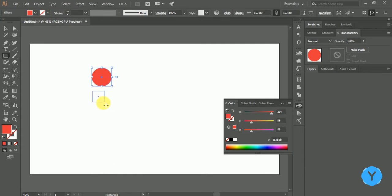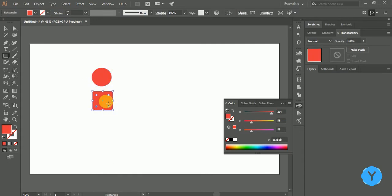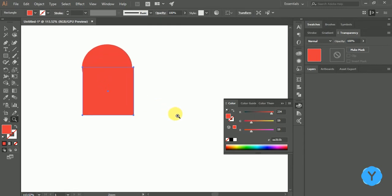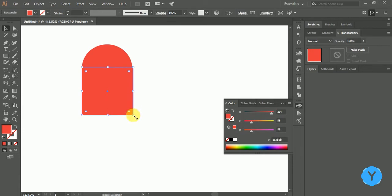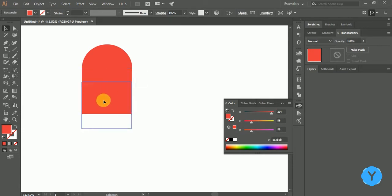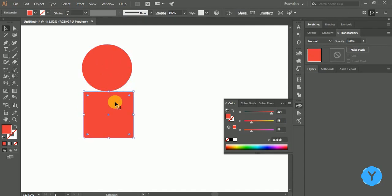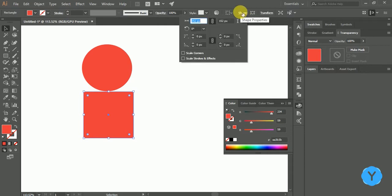Follow the same steps to draw a square of the same size as the circle. If you are not sure about the dimensions, you can click on the shape and change the dimensions accordingly.